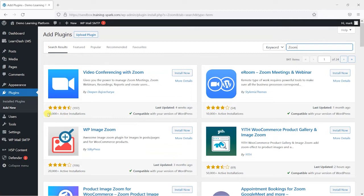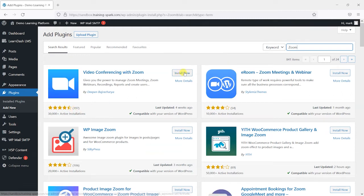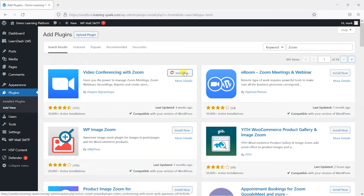And the most popular plugin in this area is this one called Video Conferencing with Zoom. It's got, at the time of recording, 30,000 plus active installations, and it's relatively well kept up to date. It was updated four weeks ago, and the reviews are quite good. So what we're going to do is just click on this Install Now button to get that installed.